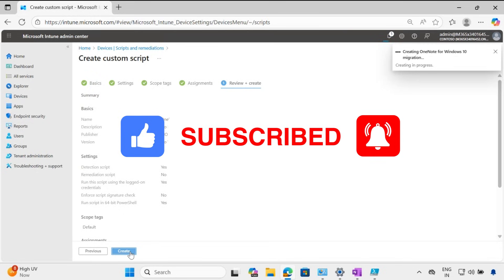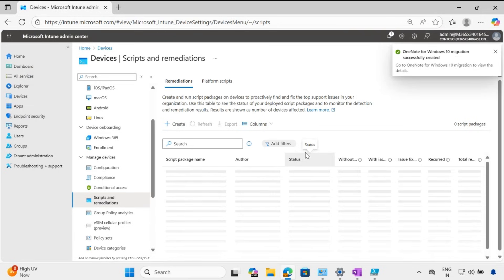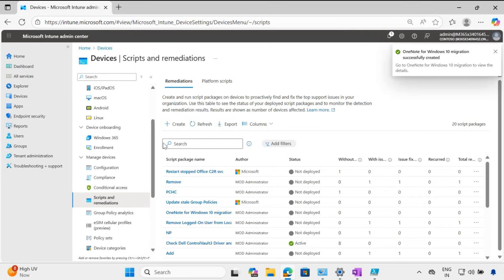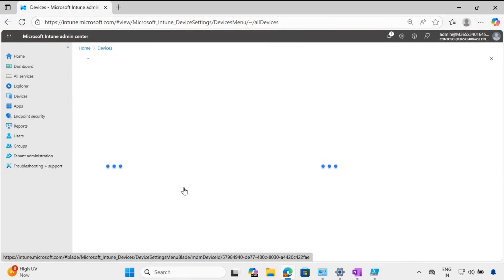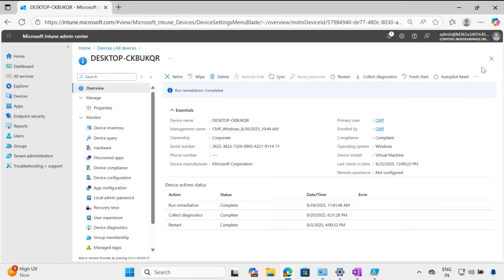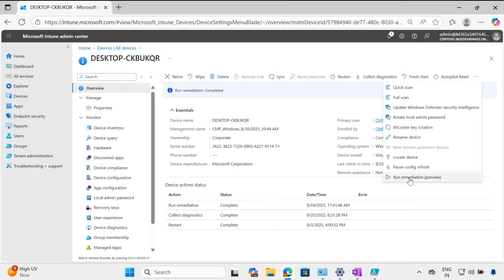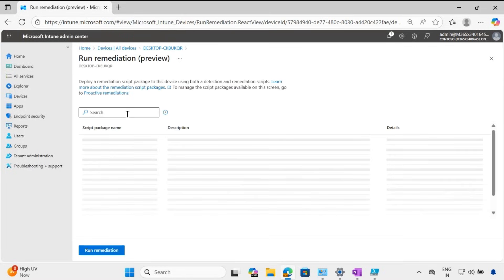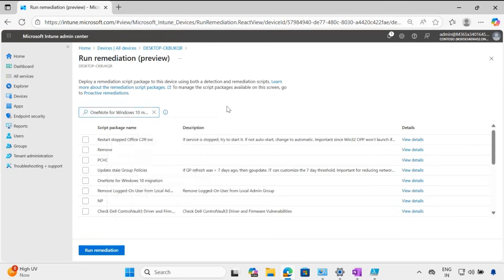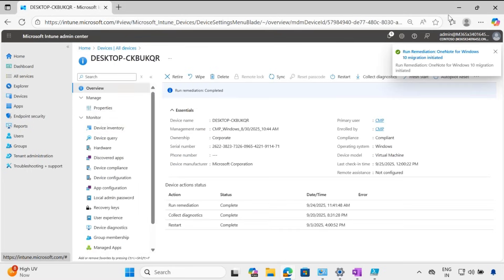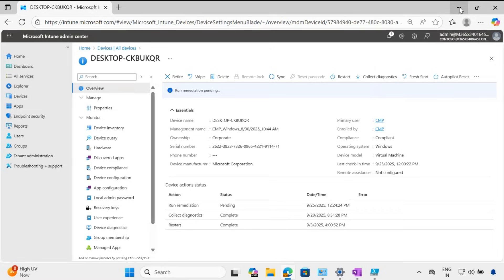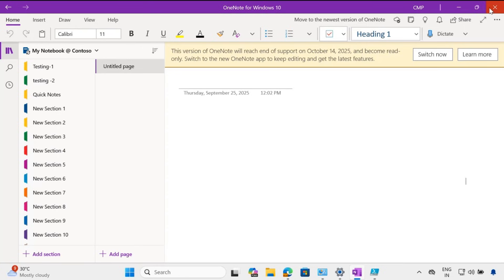Click Create. Now we have created the detection and remediation script. Go to the device on which we want to migrate OneNote, click the three dots, click Run Remediation, search for that script, and click Trigger. We have now initiated the remediation.